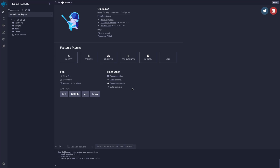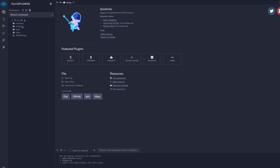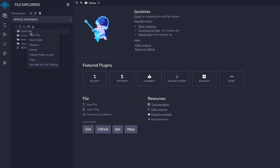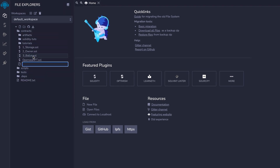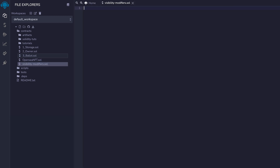Let's actually look at some code to see how these modifiers work. So I'm in Remix, which is an IDE — basically a code editor. I have the link in the description below. Once you get to this website, we're going to go to the contract file and we are going to add a file called visibility modifiers, and we're going to give it an extension of .sol, to indicate a Solidity file.